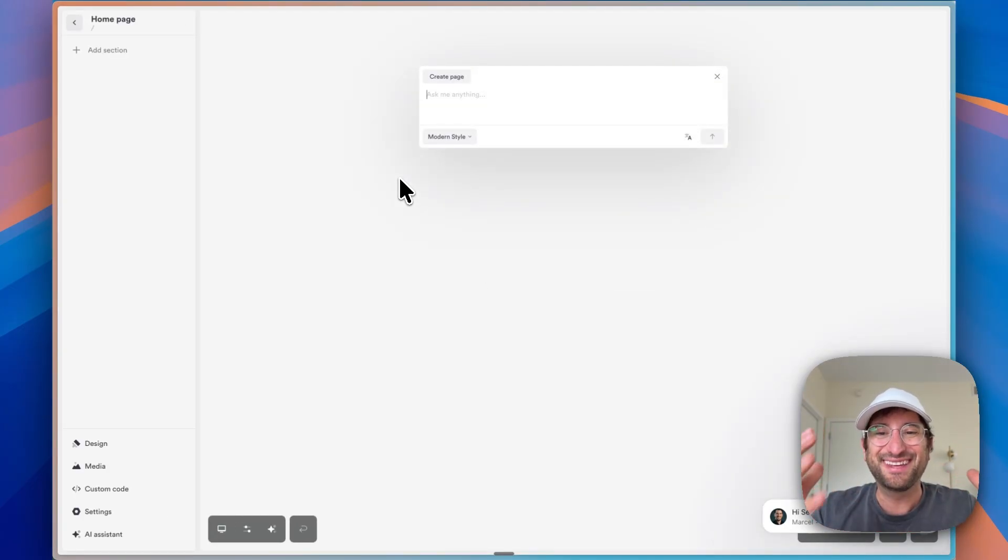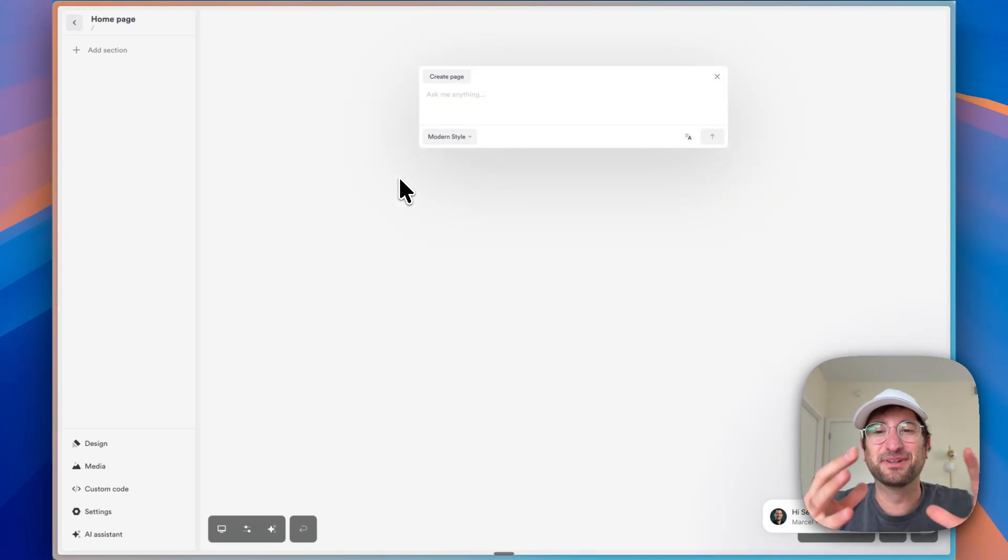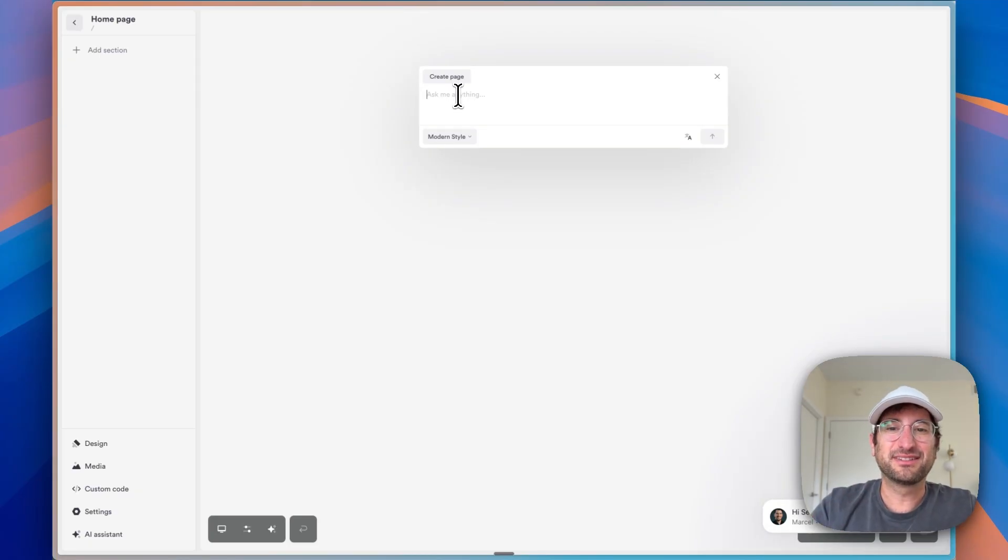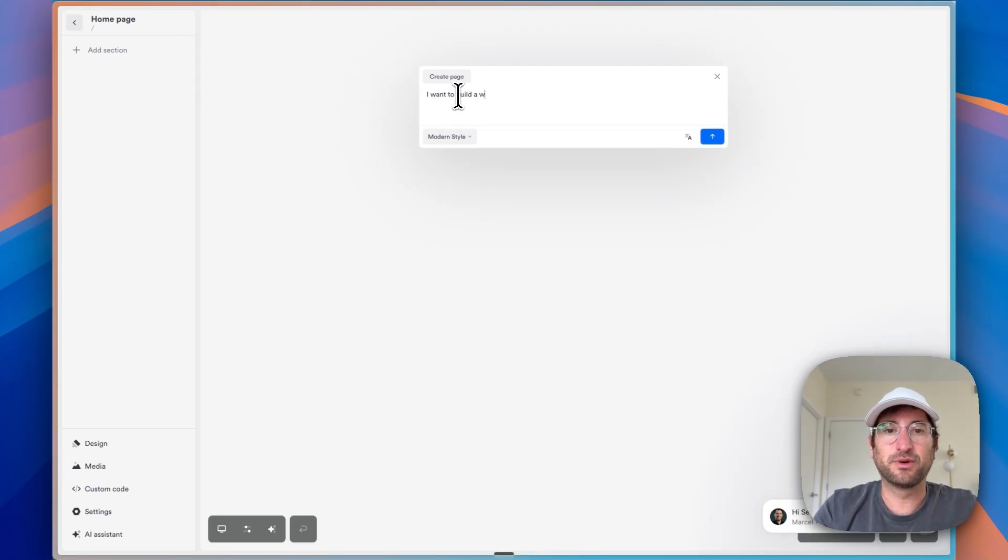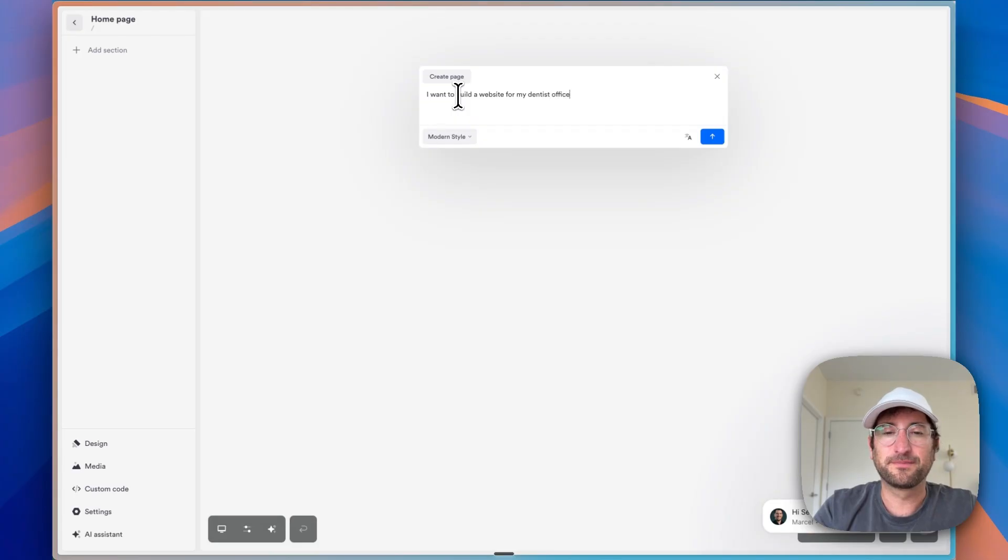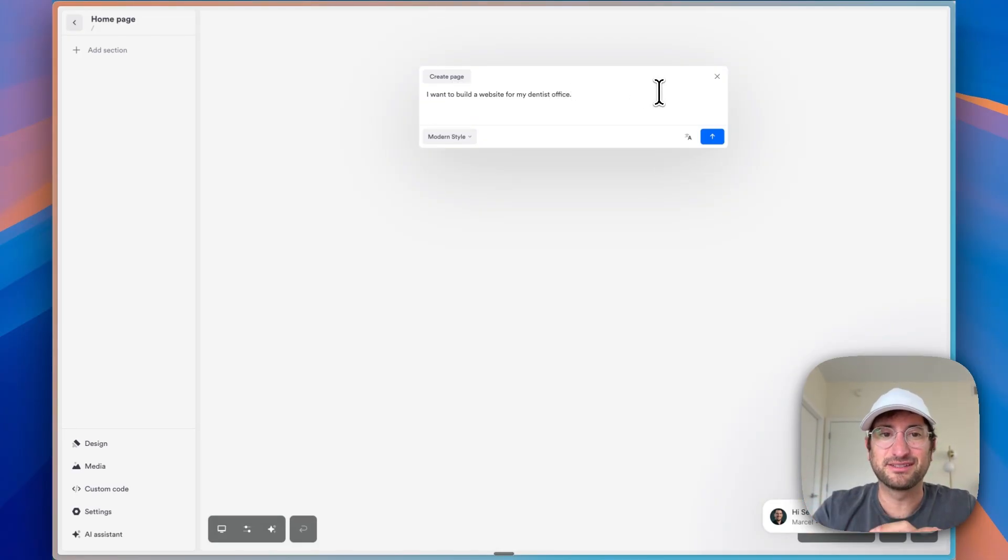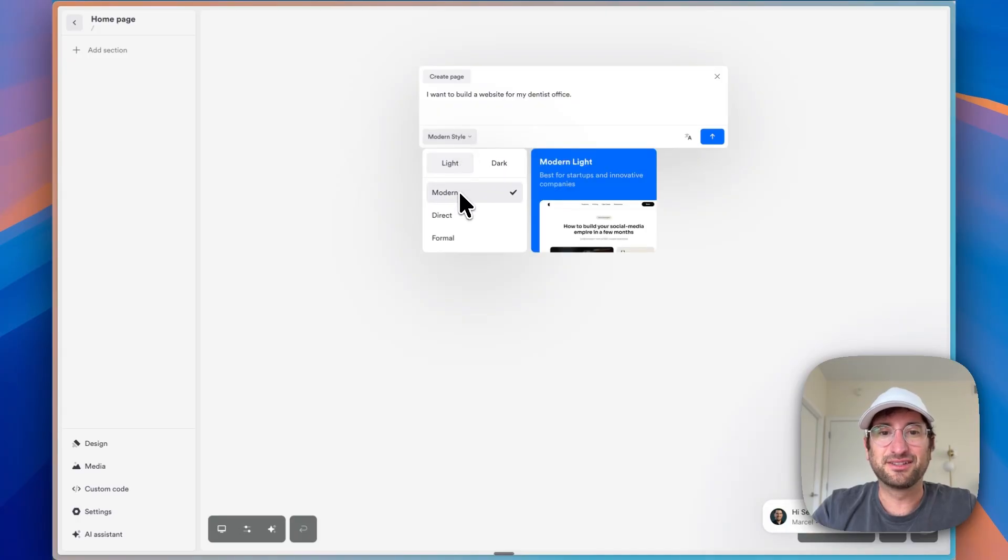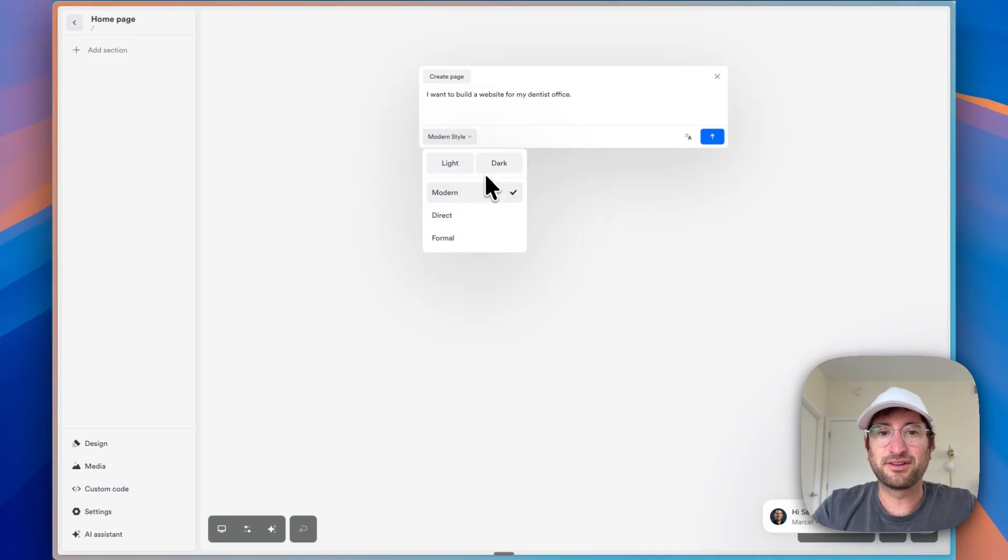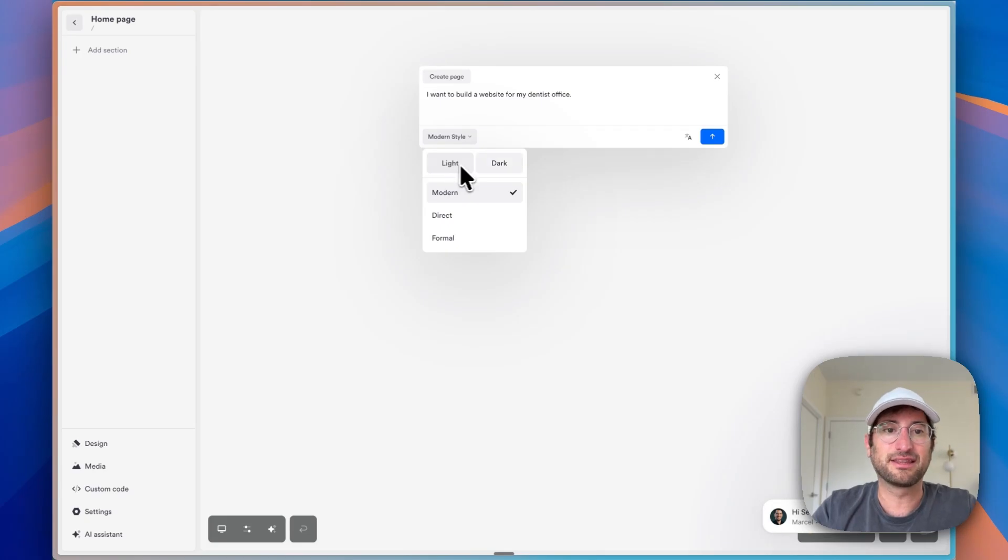And now we're going to use the AI functionality that is built into OnePage. So let's say I want to build a website for my dentist's office. Let's just keep it really simple. I want to build a website for my dentist's office. You can choose the style. Let's go ahead and do modern and you can choose light or dark. Let's do light. I think that works better.